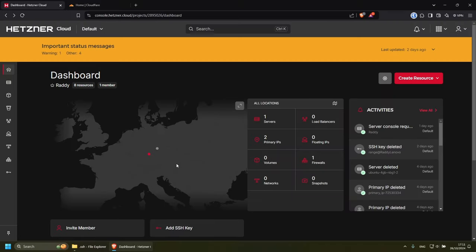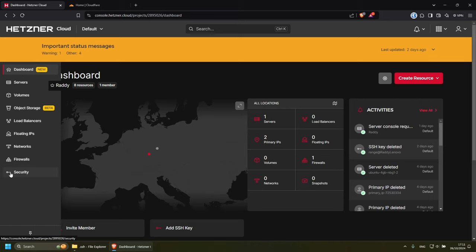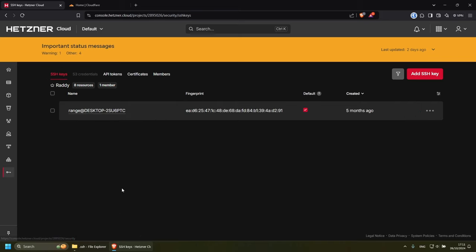For the people that have lost their SSH key and need to create a new one, unfortunately I have some bad news. We will need to recreate our server in order to apply an SSH key.